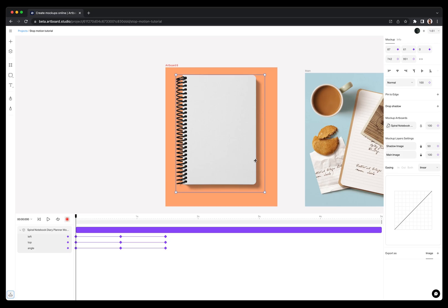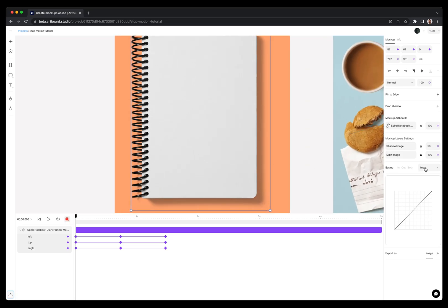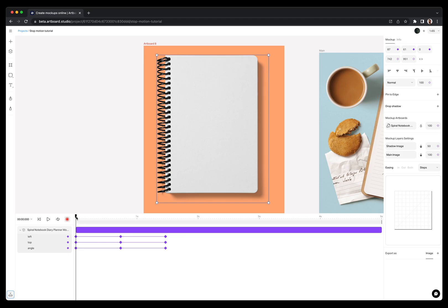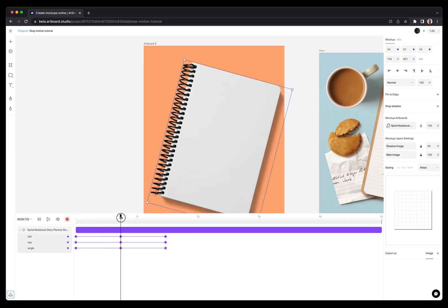After selecting all keyframes, you will see easing options on the right sidebar. Open the dropdown menu here and choose steps. This easing option will remove the linear motion between keyframes and this way your animation will look like a stop-motion animation.